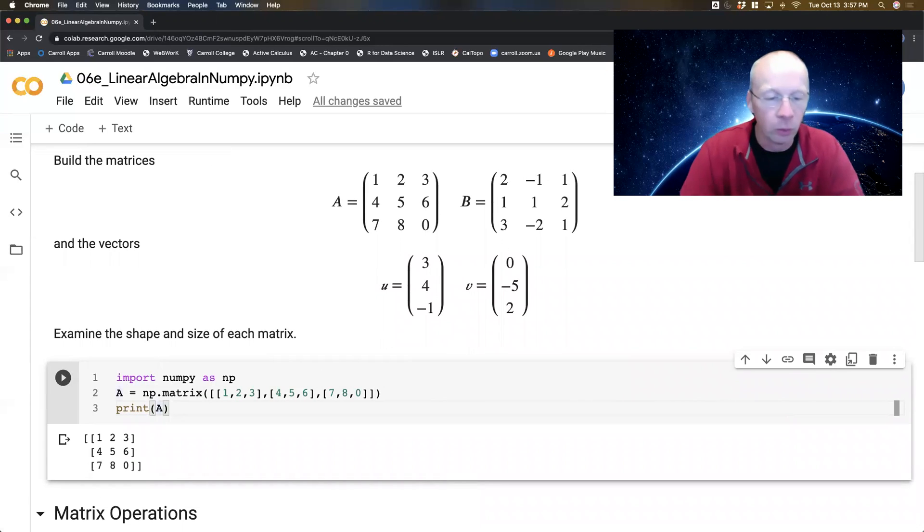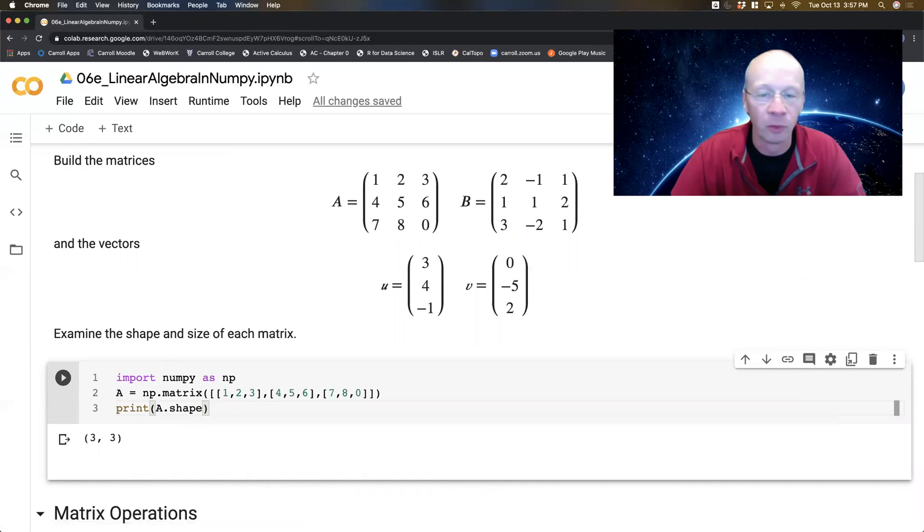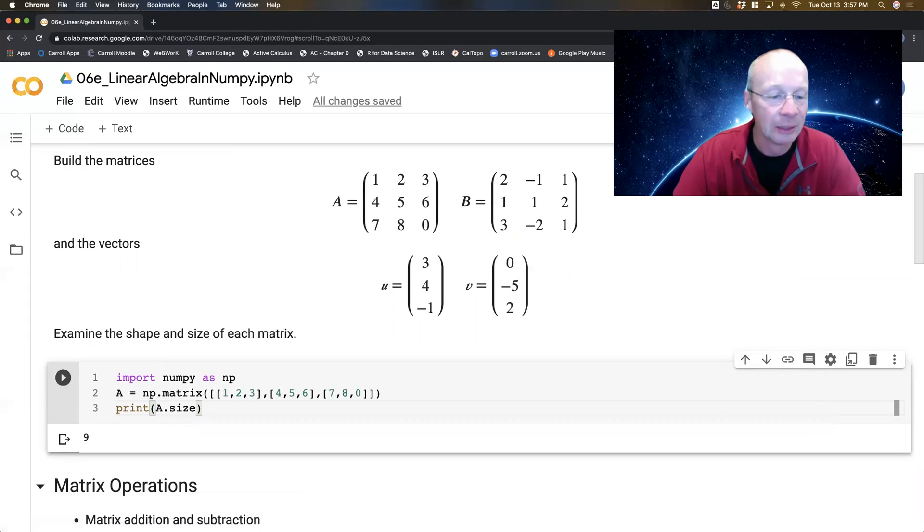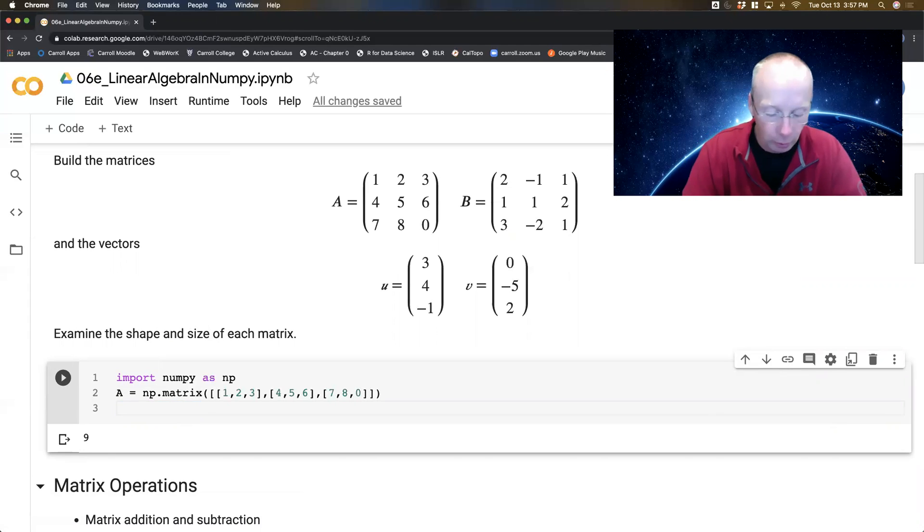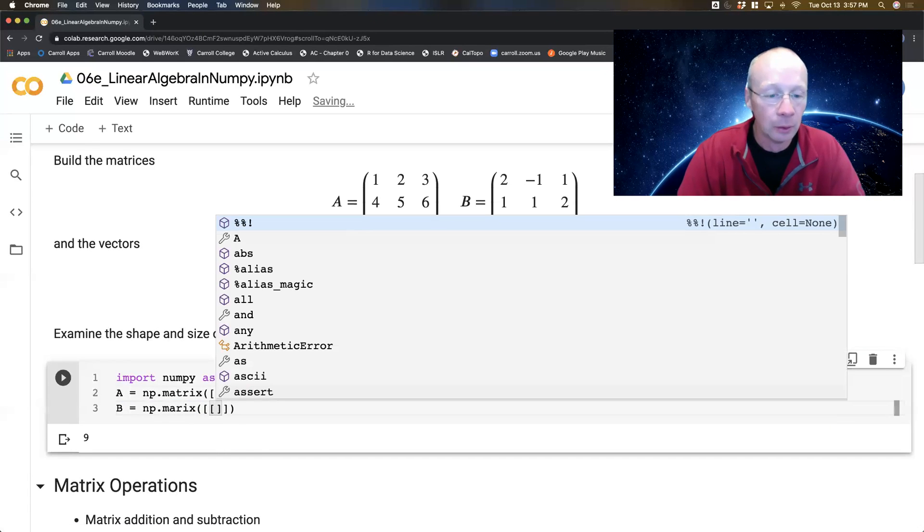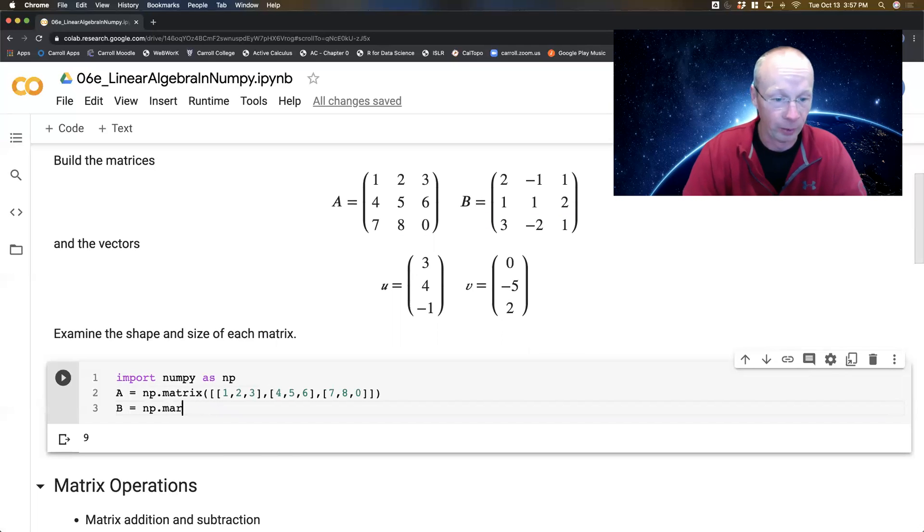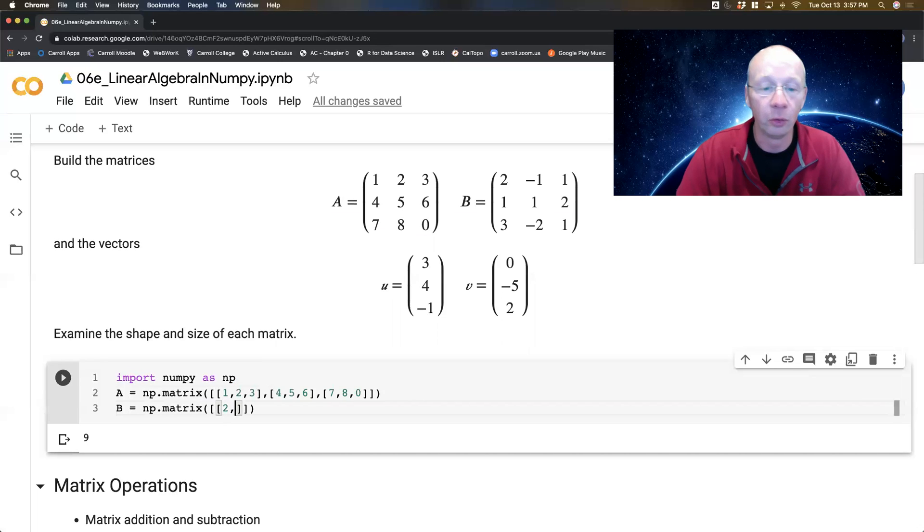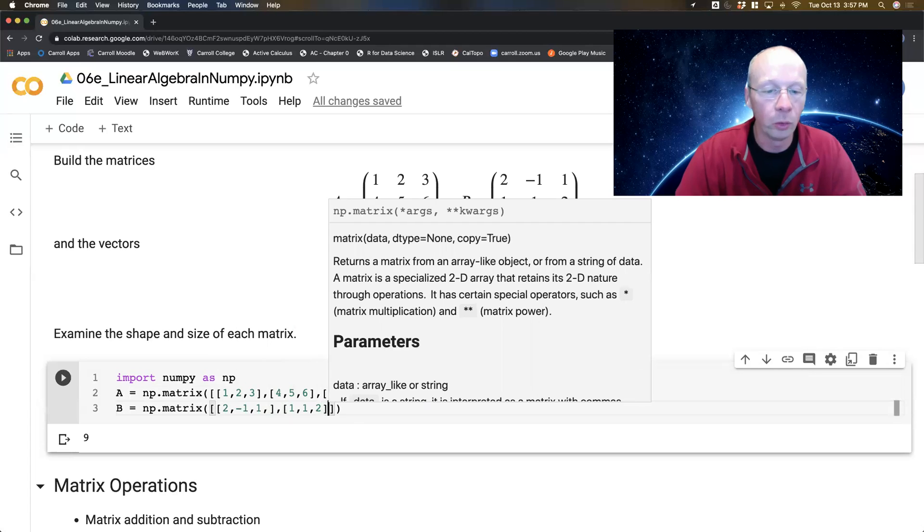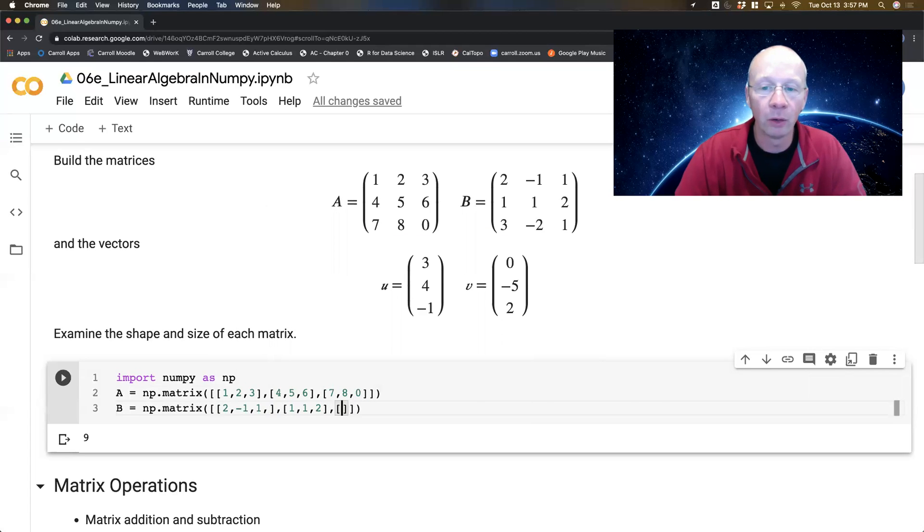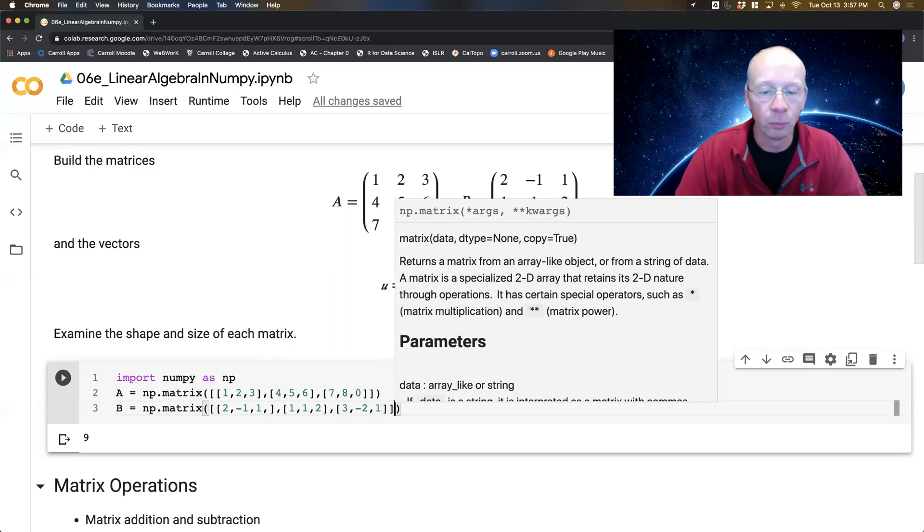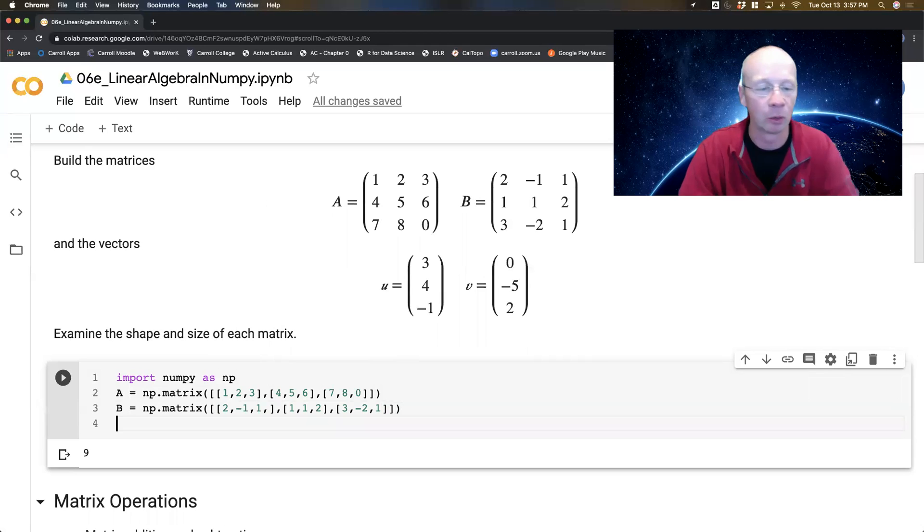If I print this I can actually see that I get the right matrix. I can do things like a.shape and it'll tell me that's a 3 by 3 matrix. I can do things like a.size. It'll tell me that there's 9 entries in that matrix. So similarly I can define B as np.matrix. That is 2, minus 1, 1, then 1, 1, 2, then 3, minus 2, 1. And you notice by the way that the help kind of gets in the way sometimes. I'm just hitting escape to make it go away.